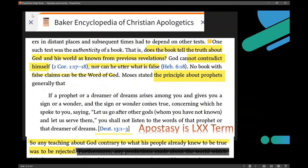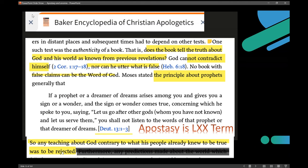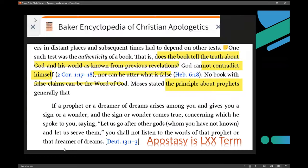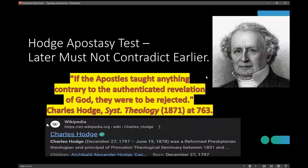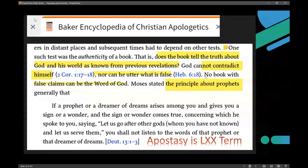So, any teaching about God contrary to what his people already knew to be true was to be rejected. The funny thing is Geisler never used the word apostasy, so as a Christian, if you were barely aware — see, this is hidden from you. The word apostasy is covered up with the word 'forsake.' If you ever came alert that the word apostasy was there, you'd then wonder: what's the law of that? And if you looked it up in his book and did a word search, you won't find apostasy. I had to dig around. The problem is they don't want you to know the law of apostasy.